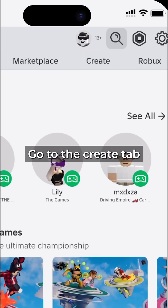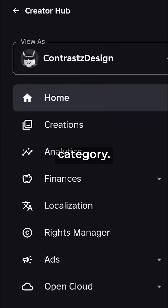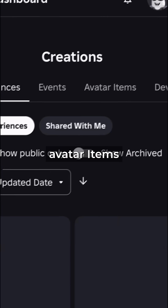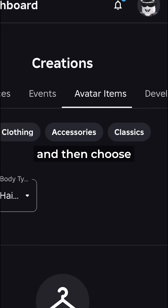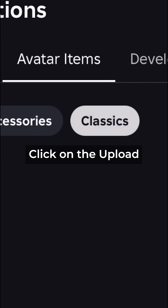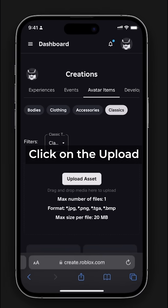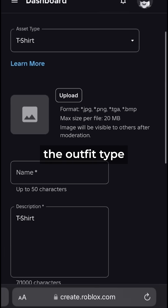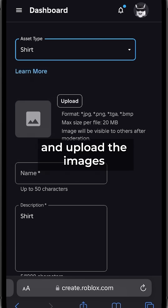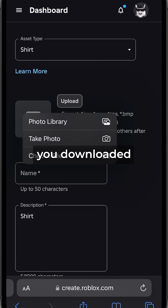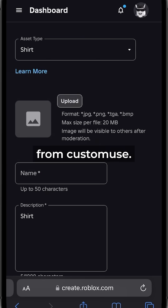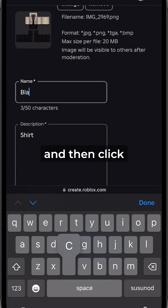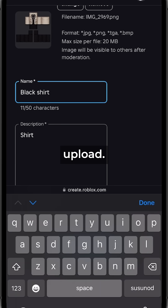Go to the Create tab and then find the Creations category. In the Creations tab, select Avatar Items and then choose Classics. Click on the Upload Asset button, choose the outfit type, and upload the images you downloaded from Custom Use. Provide a name and description for your item and then click Upload.